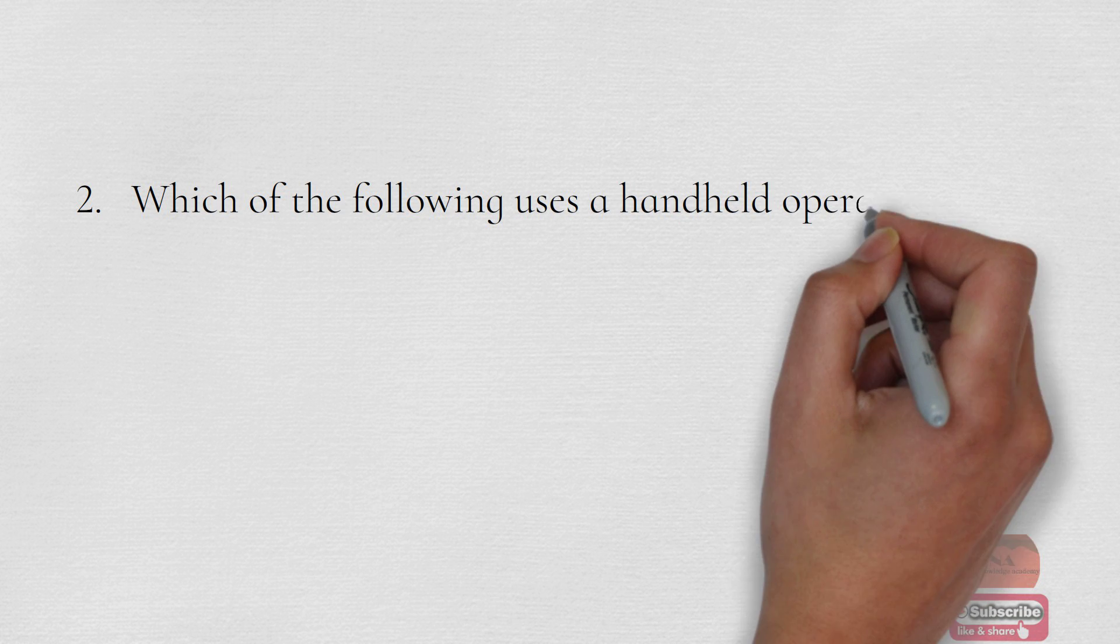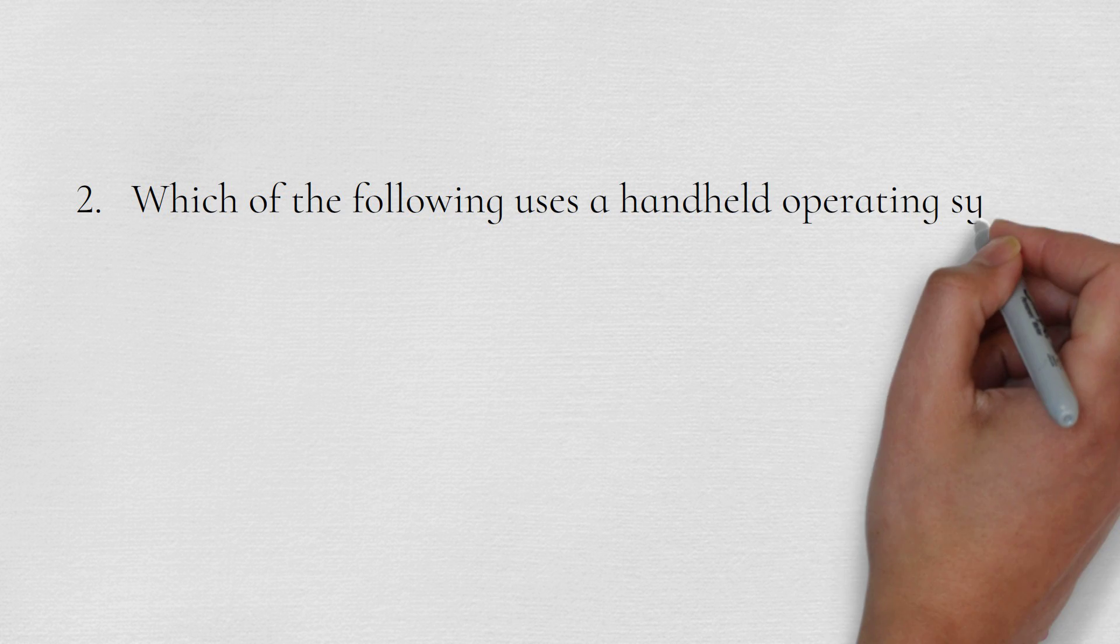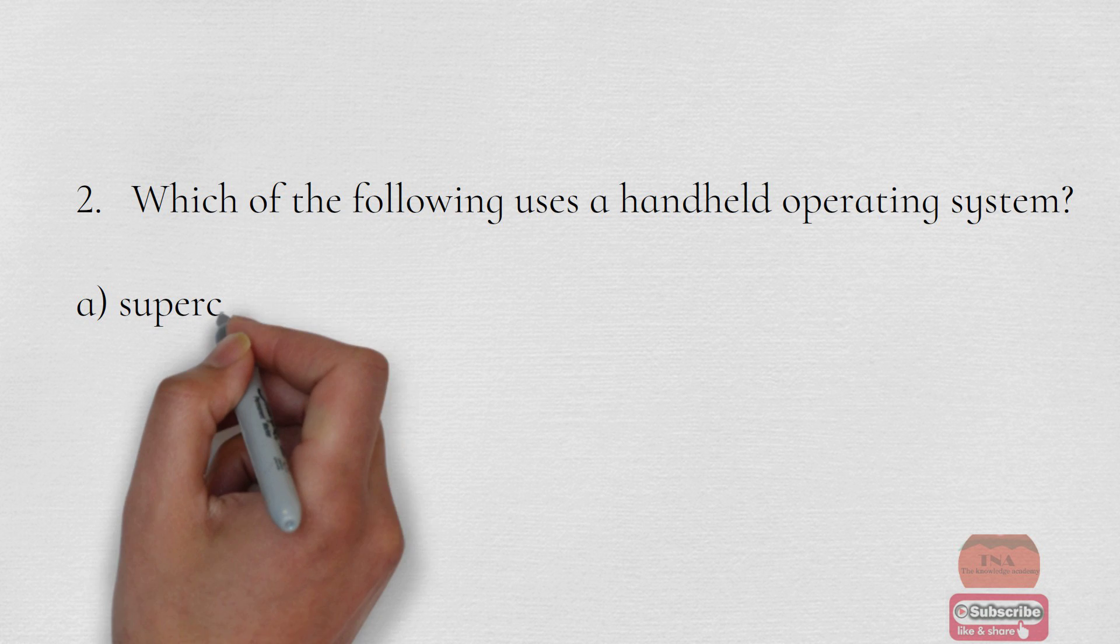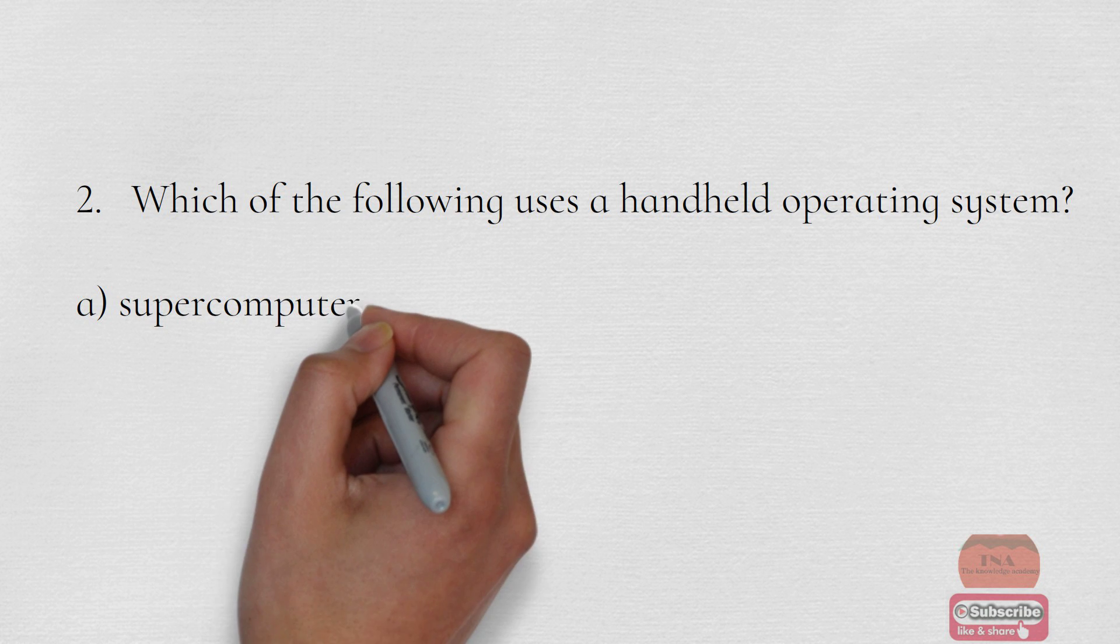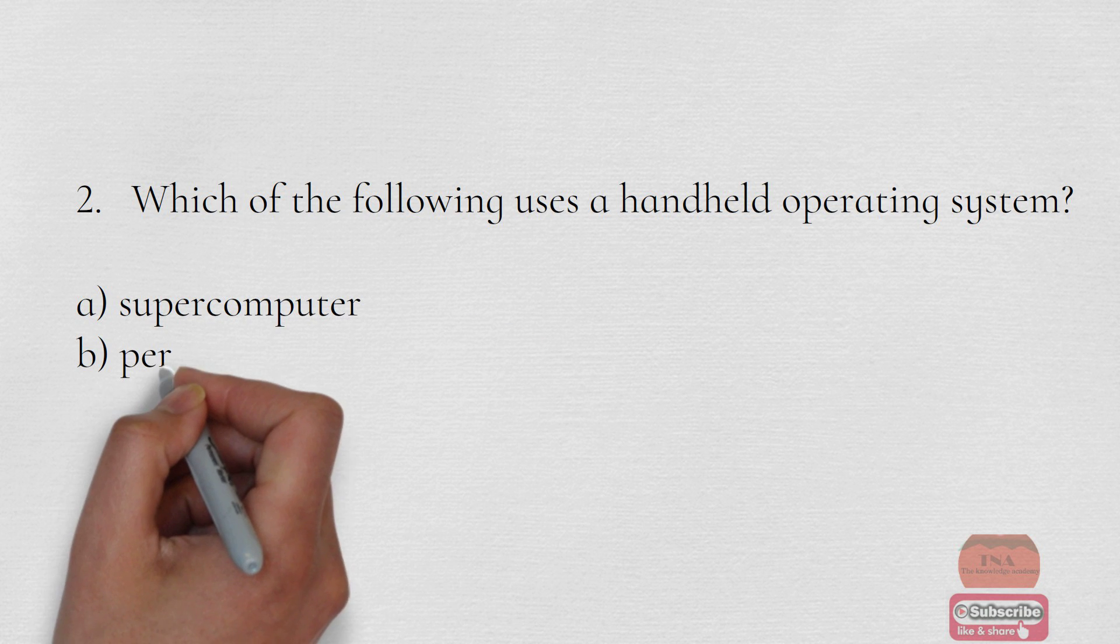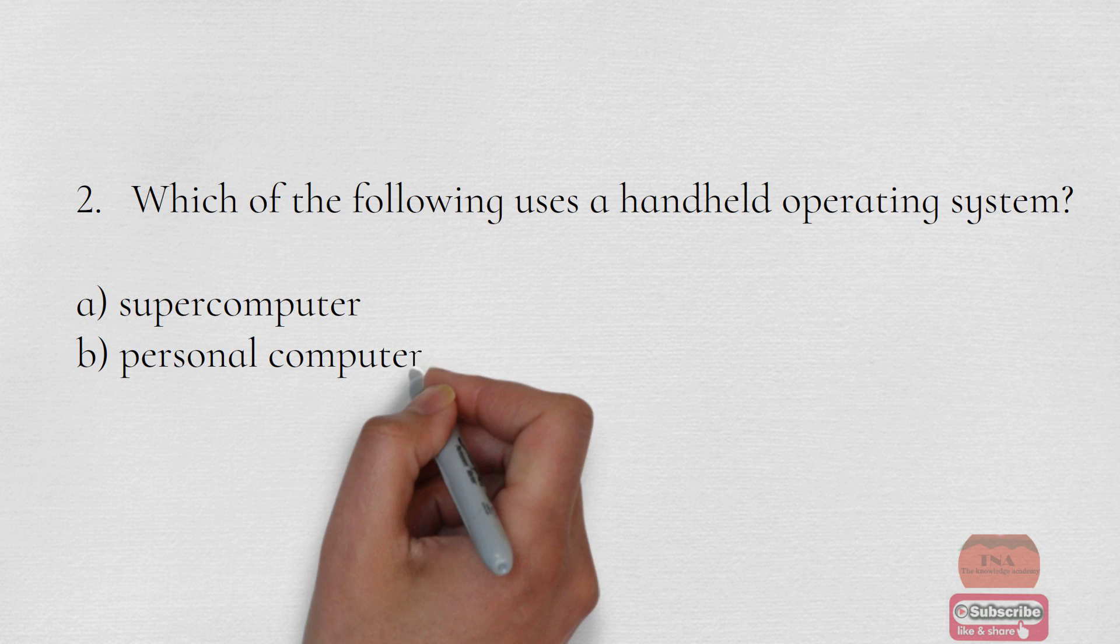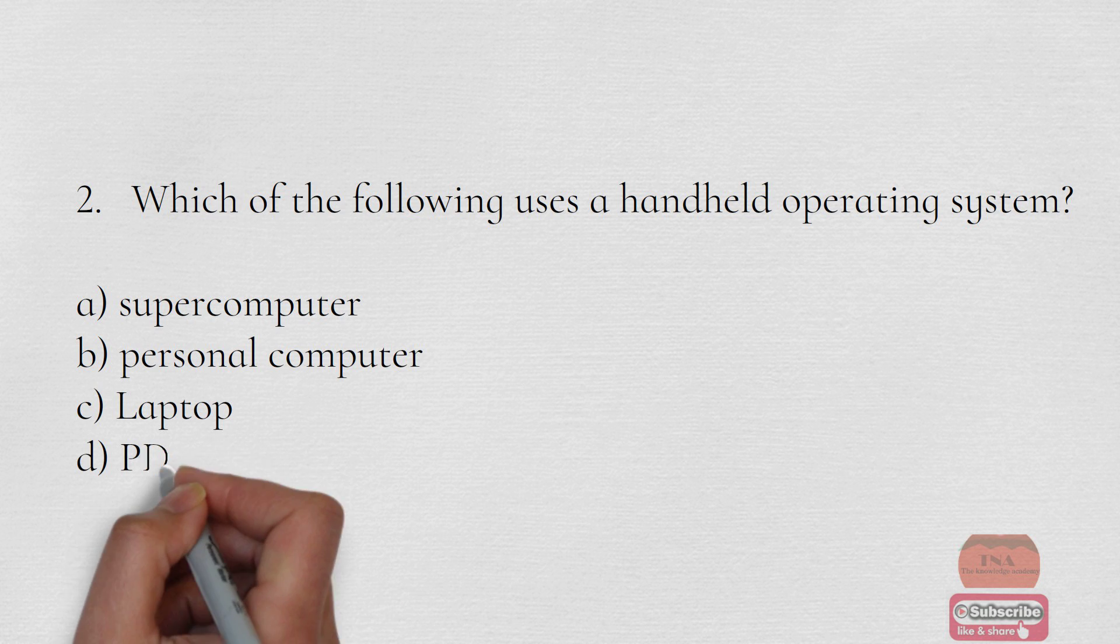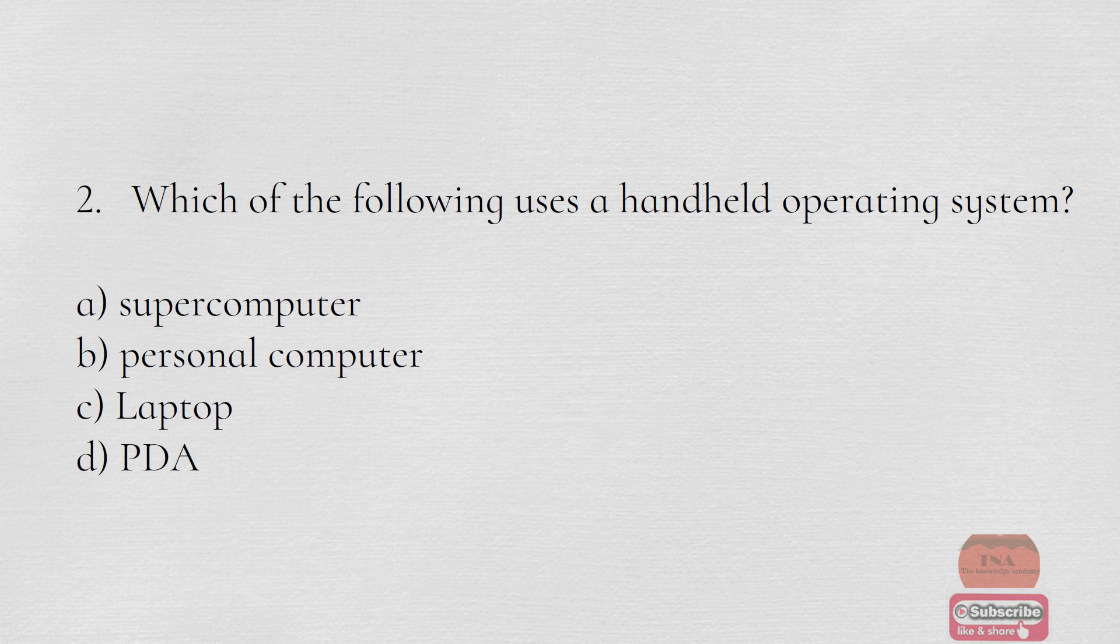Which of the following uses a handheld operating system? Option A Supercomputer, Option B Personal Computer, Option C Laptop, Option D PDA. The correct option is Option D PDA.